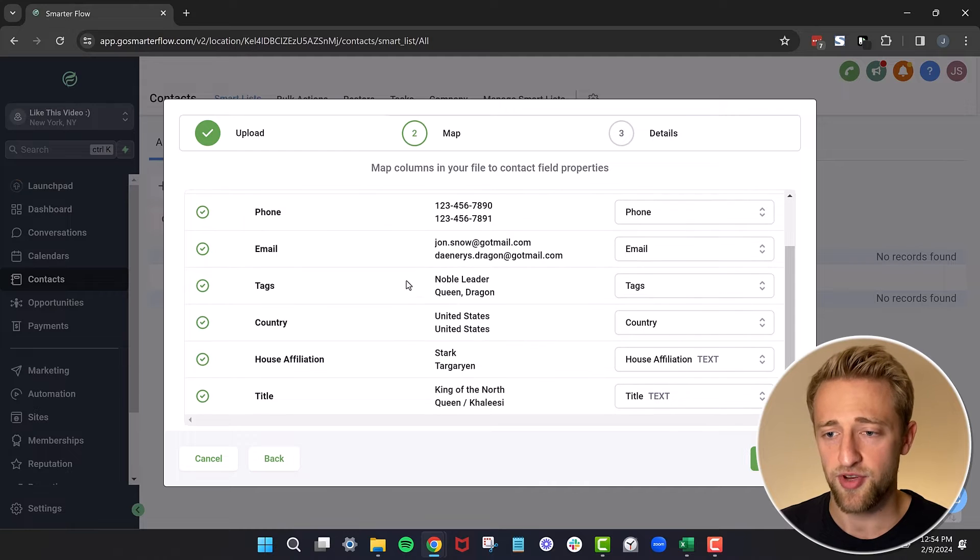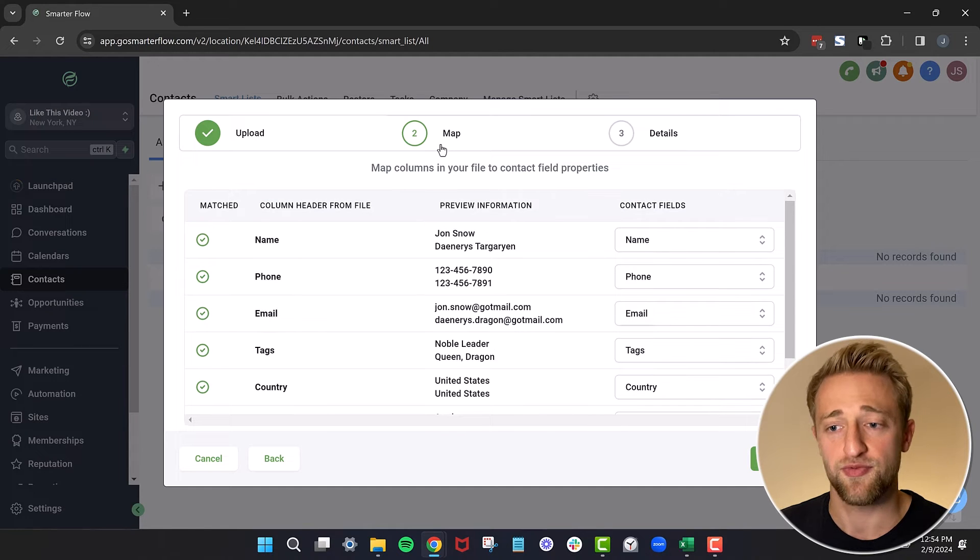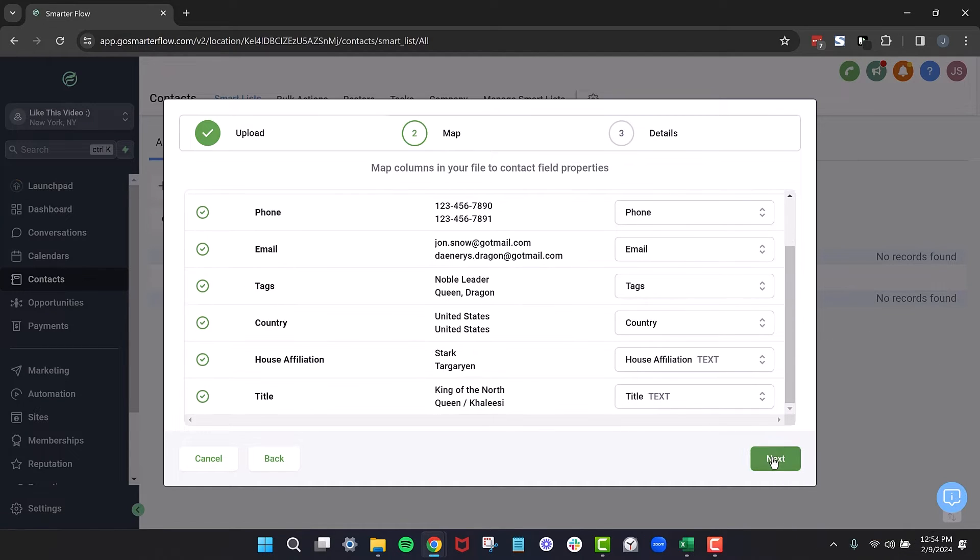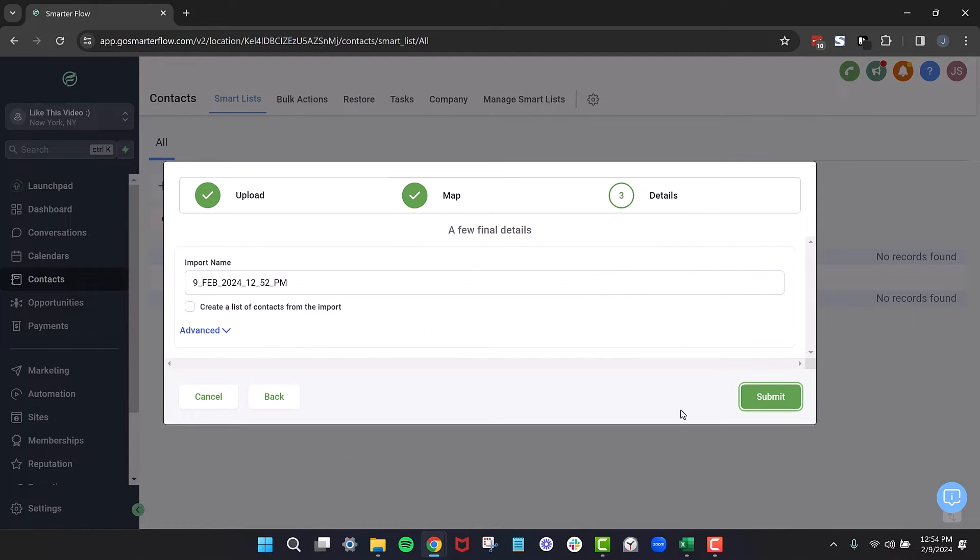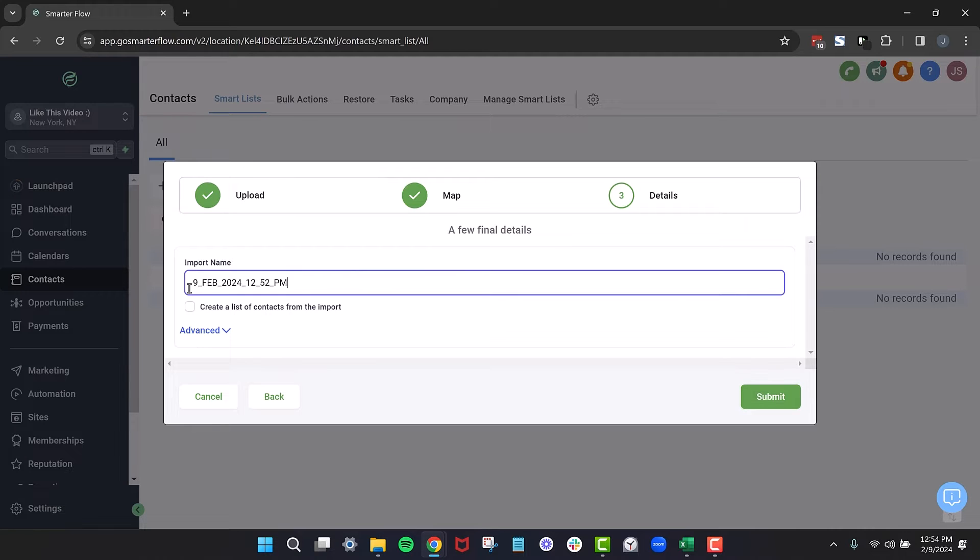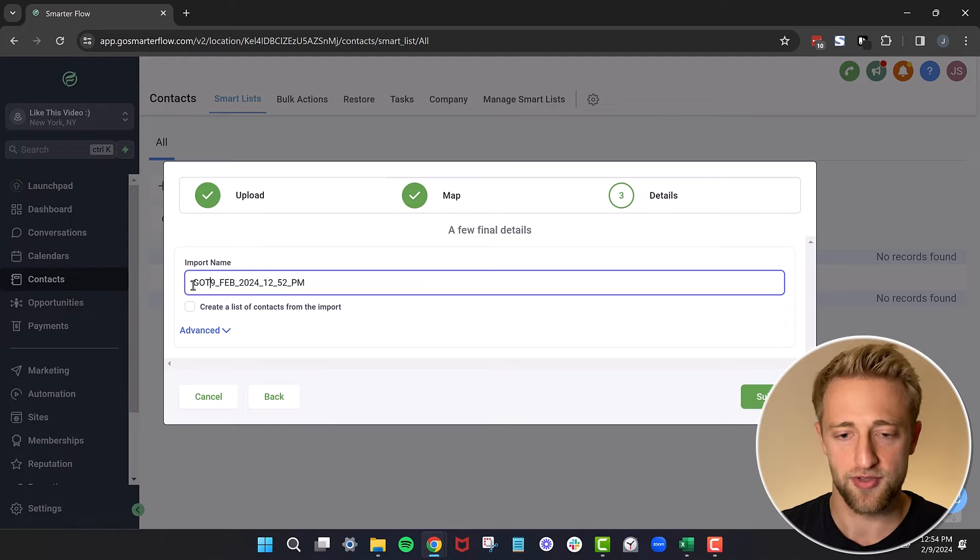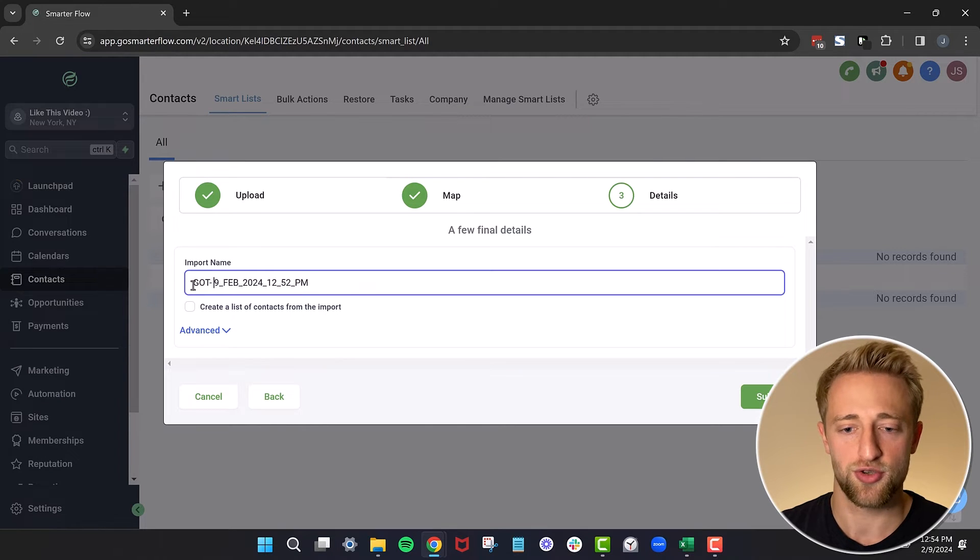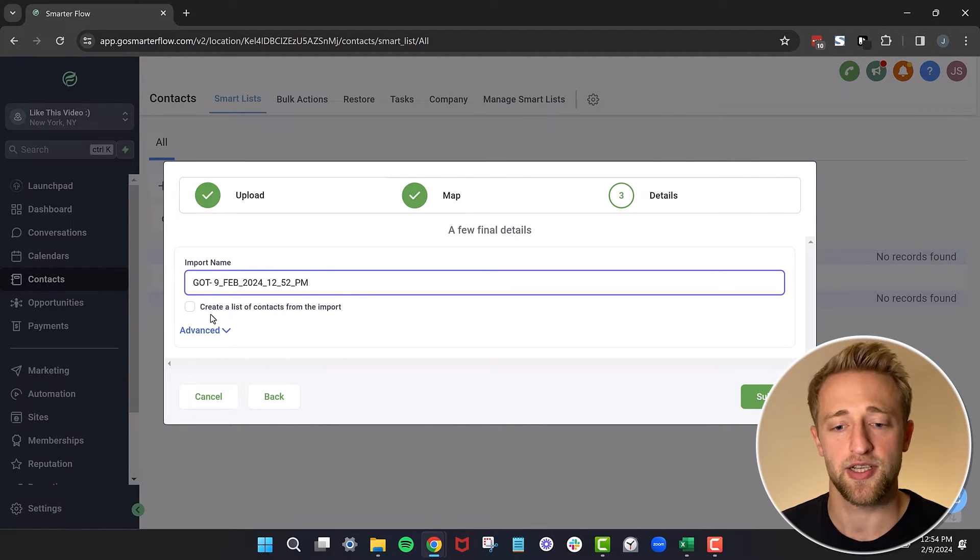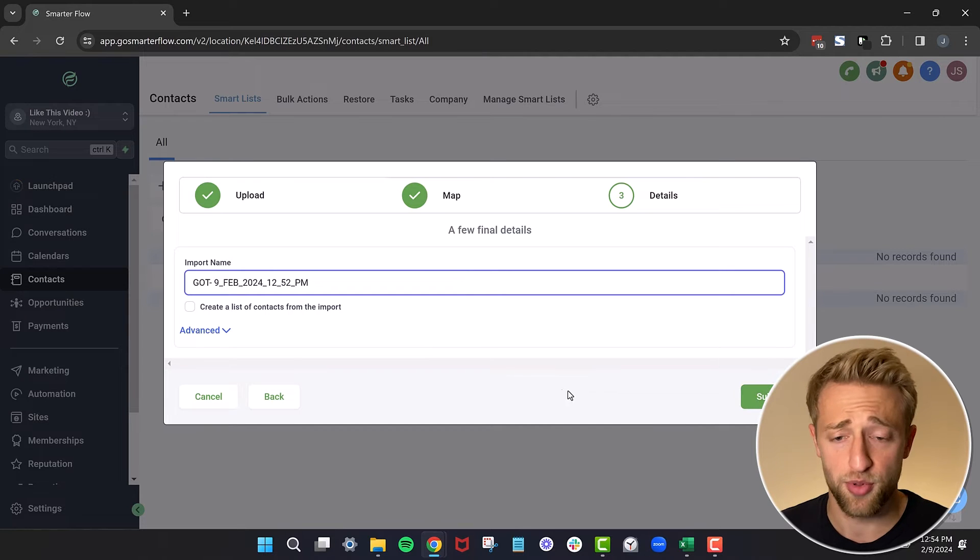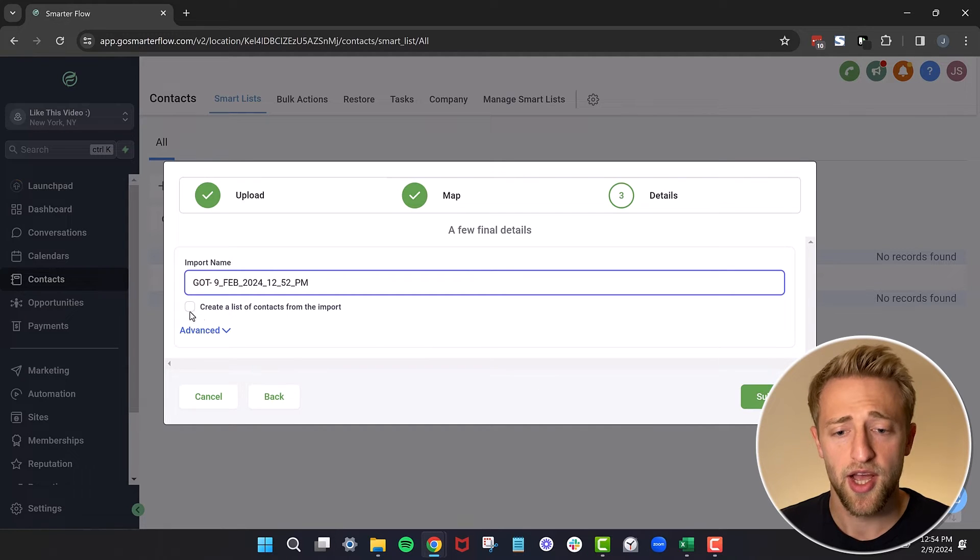It knows house affiliation is house affiliation and title is title. So that's all good. If you're happy with these field mappings, then you can go ahead and hit next and you can give it an import name if you want to. We could call it something like Game of Thrones, or GOT as the short. We can just go ahead and hit submit and import it from here.